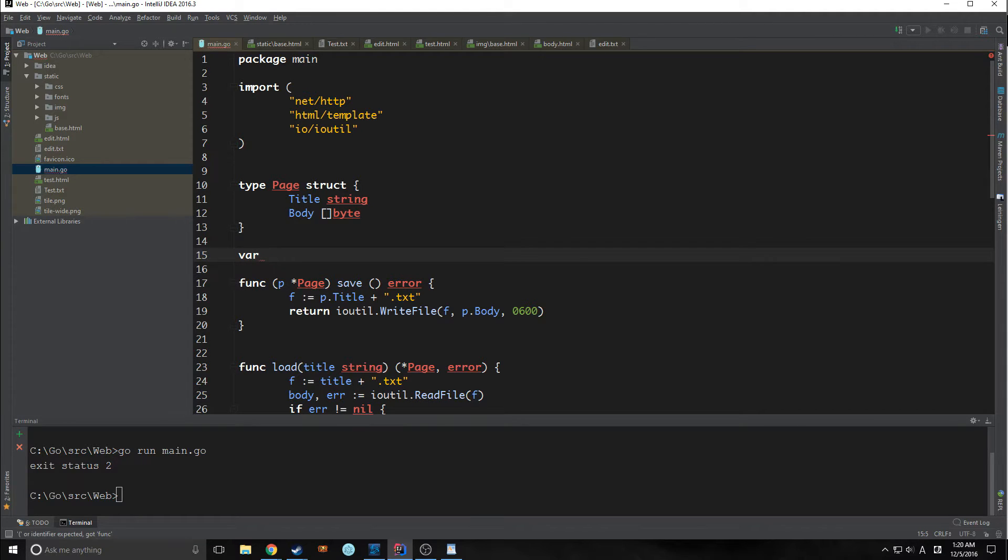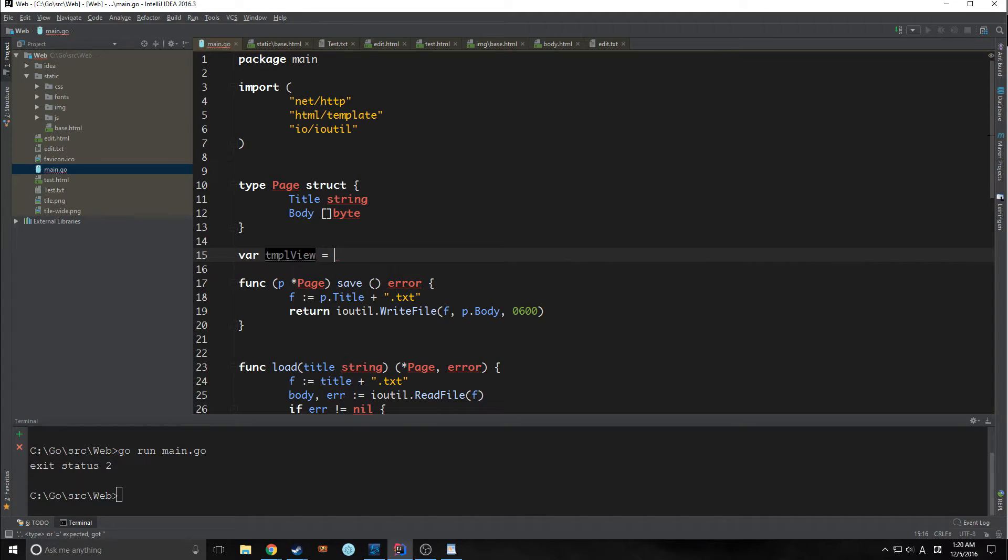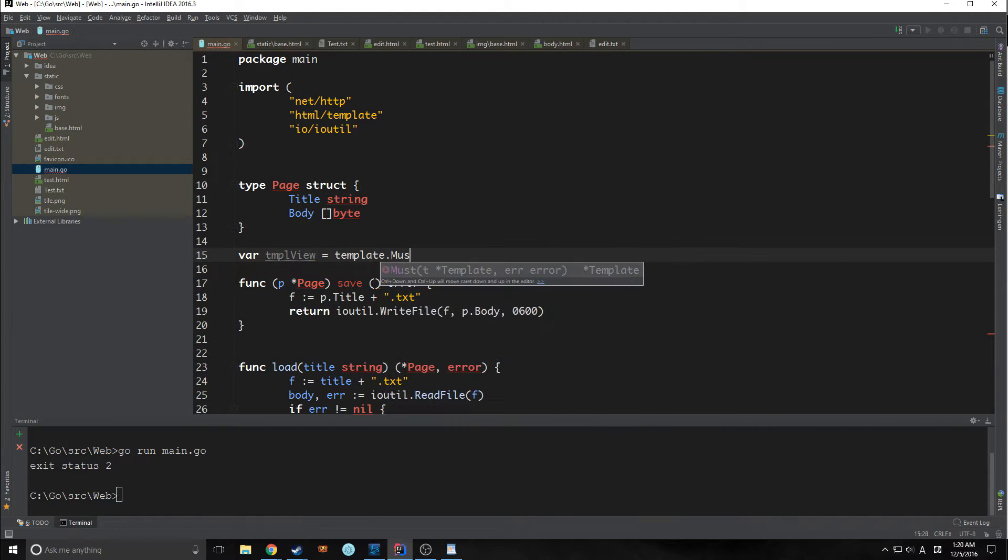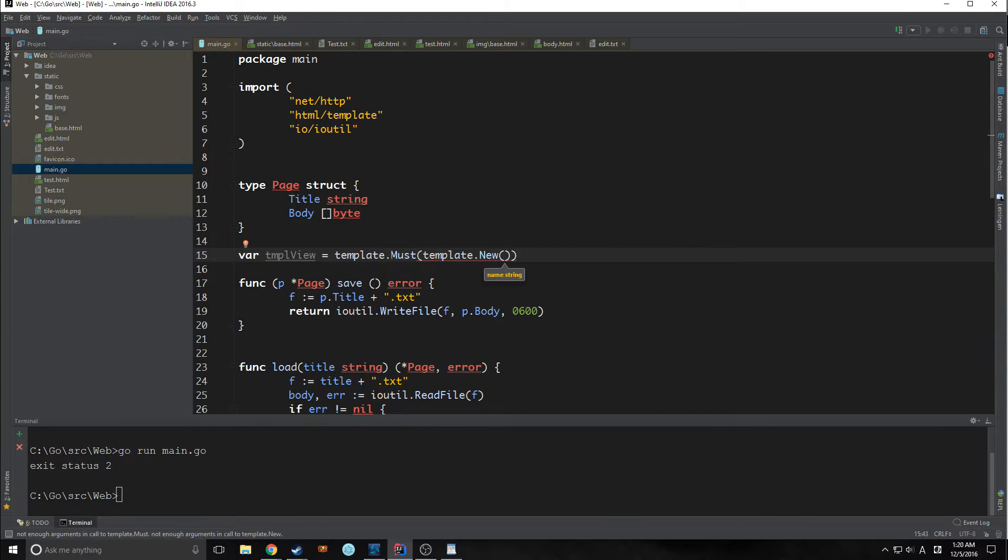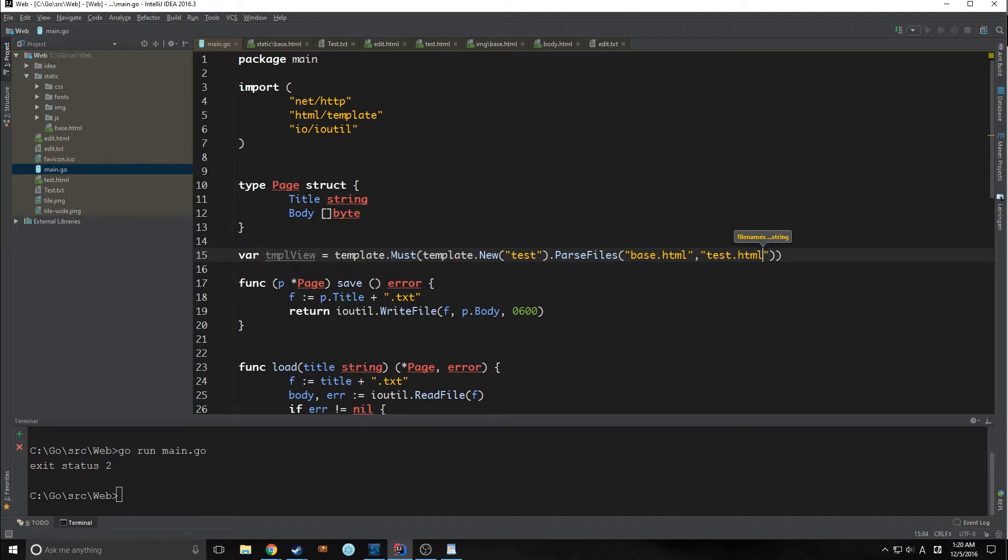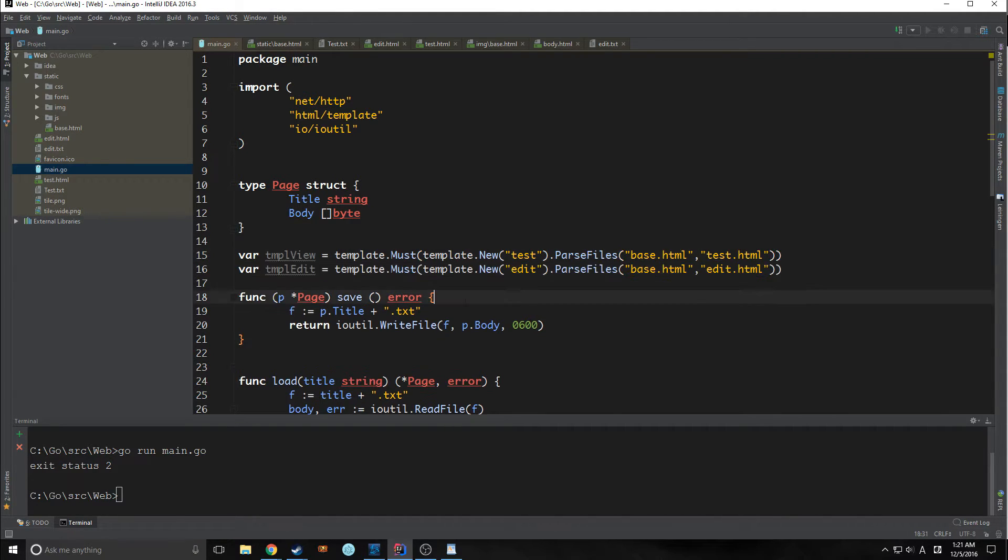So our first variable is going to be called template view. So it's our template for our view. And it's going to equal template.must. So we're creating a new template. And in this case, our template is going to be called test. And now we are reading in all of the template files that we want to parse for this particular view. In this case, we're going to bring in base and test.html.